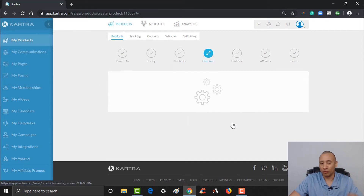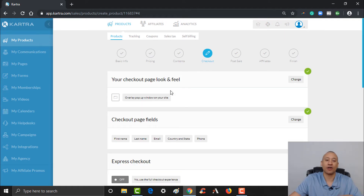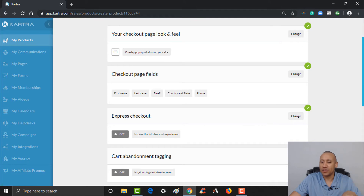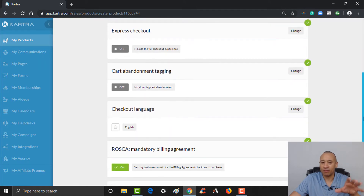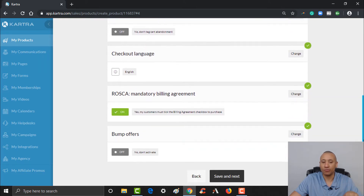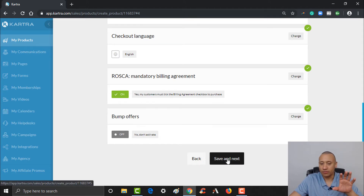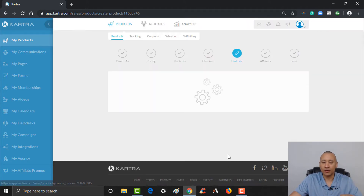We'll leave it at Google since these are just test products. Then you're going to go to the checkout and ask for all the same information as if they bought the product from you. You're not going to add a bump to this particular offer. So we're going to click save and next here.